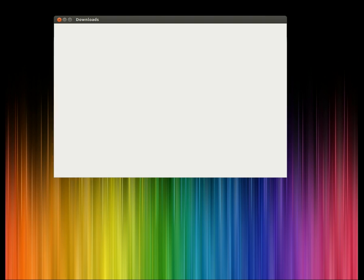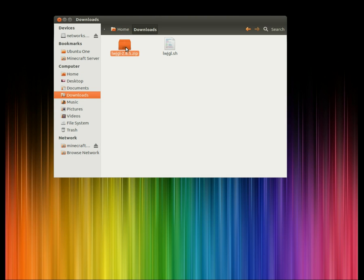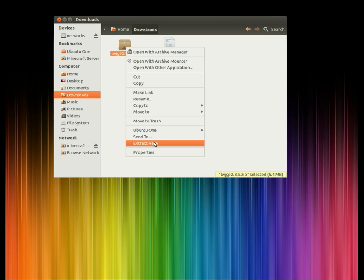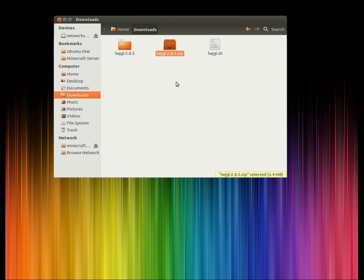Once you have it downloaded, head over to your downloads folder and extract that file. You can go ahead and delete the zip file, we don't need it anymore. Now, under this video there's going to be a link to a small script that I wrote.